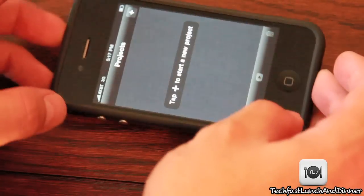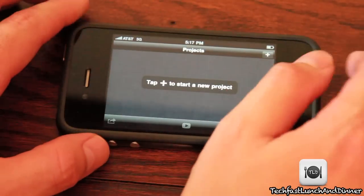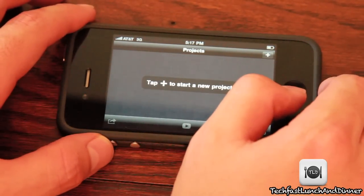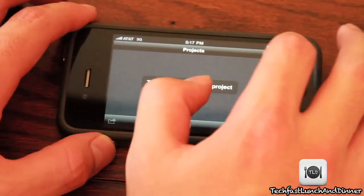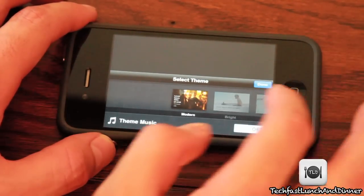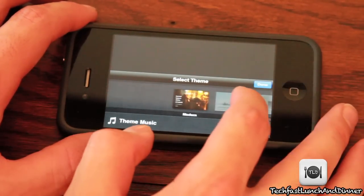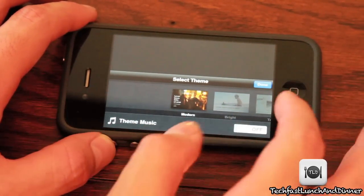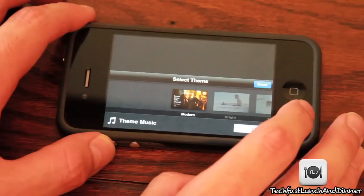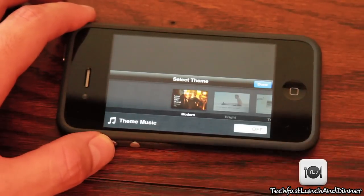Let's go ahead and launch the app. You guys can see it loads pretty much instantly, which is good — it takes advantage of the new speed with the iPhone 4. You get an option to tap the plus to start a new project. Right now we have five themes, and I wouldn't be surprised if down the road we get updates with more themes.